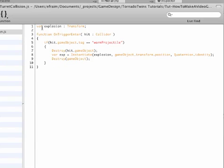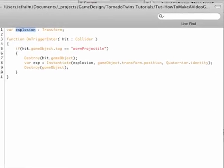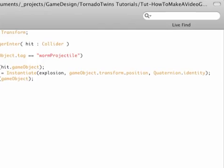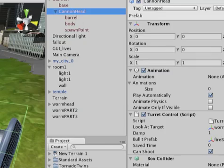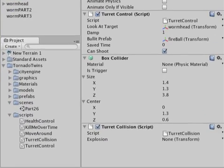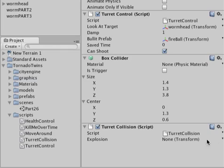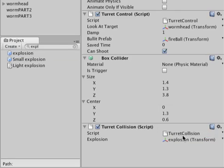Now of course, this variable does not really link to the right prefab yet, so let's save the script and go into our cannon and select the cannon head, which has the turret collision applied. And now we can see our explosion variable exposed here in the editor. Now let's use our search to find that explosion once again, drag it on top of there.